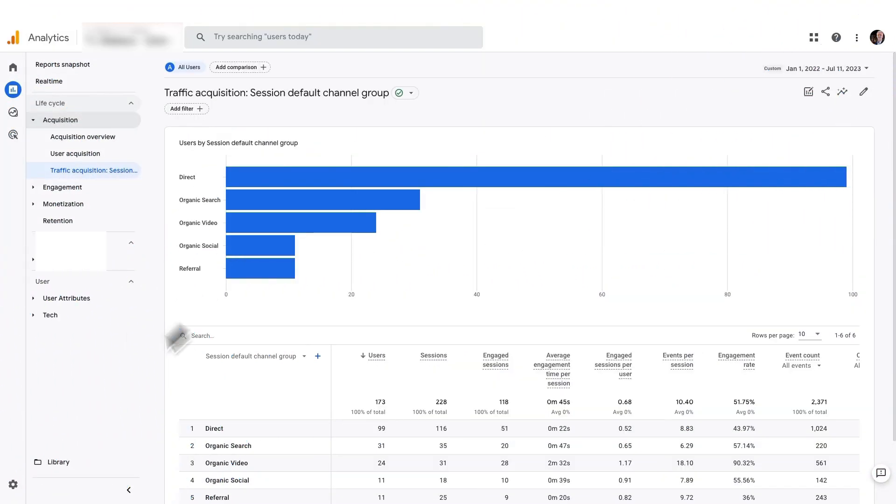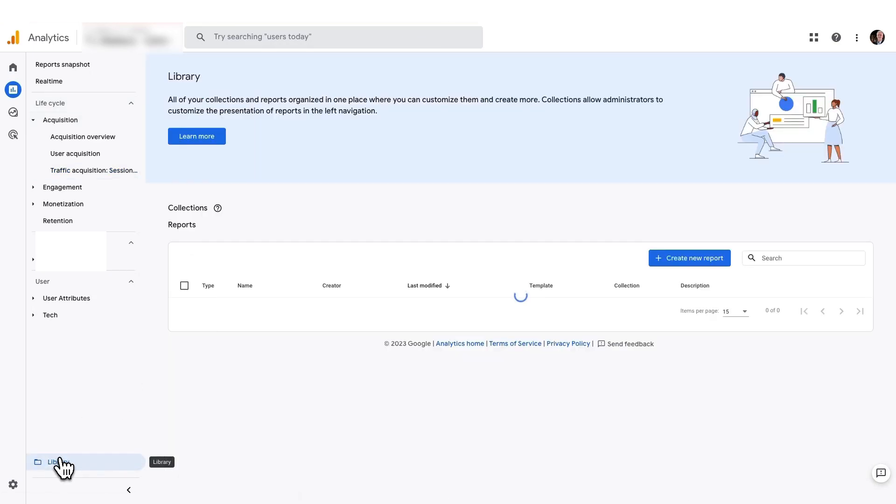Now, for those of you who want to take it a step further, here's how you can add Search Console reports to GA4. It's pretty nifty. First, go to your GA4 account. Then click on Library.